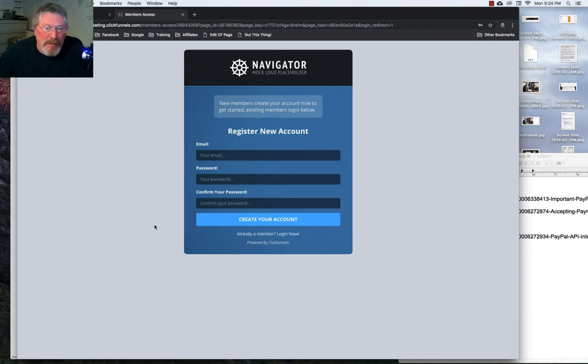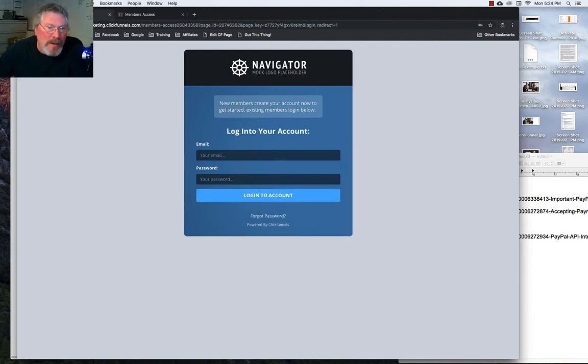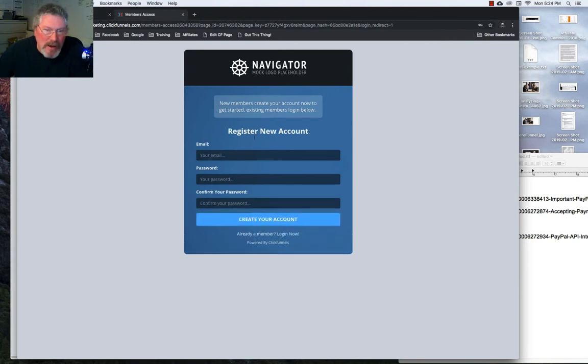Here we got the email, password, and confirm your password, whereas in the other version we just have the email and password because you're logging in here, and here you are creating your account.